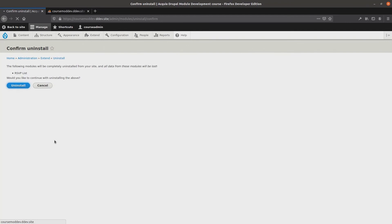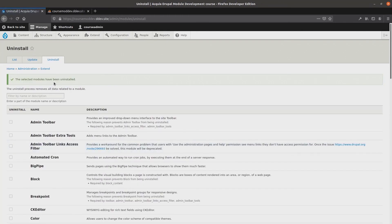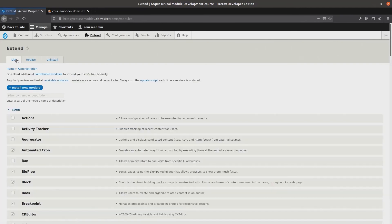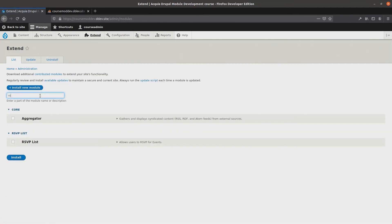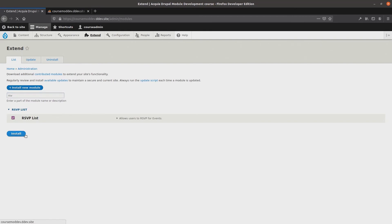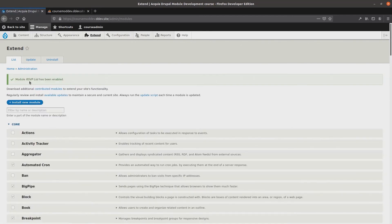Let's now reinstall the rsvplist module. Head to the module listings, find rsvplist, check mark it, install. Boom! RSVPList has been installed.